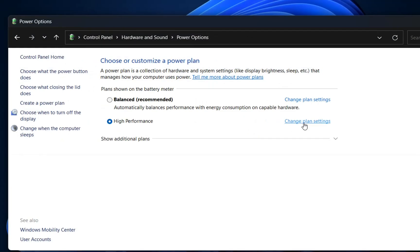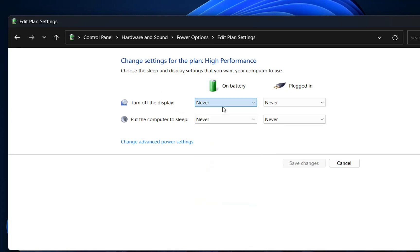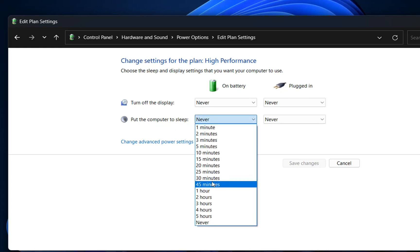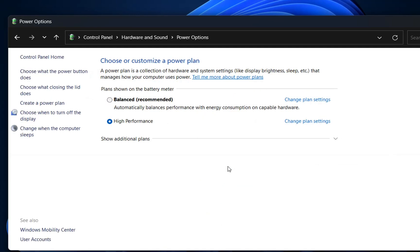And in case that you want to change the plan settings you click over change plan settings over here and here you can define for example when you want your display to be turned off. I have chosen never but you can change this however you want. You can define over here when you want your computer to go to sleep when it's not used for a long time. And once you define all this you just click over save changes.